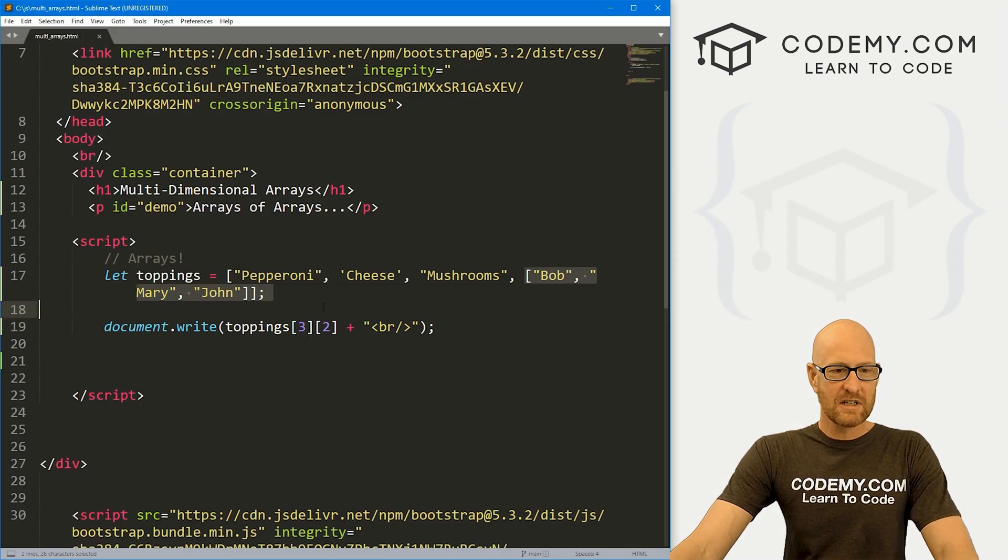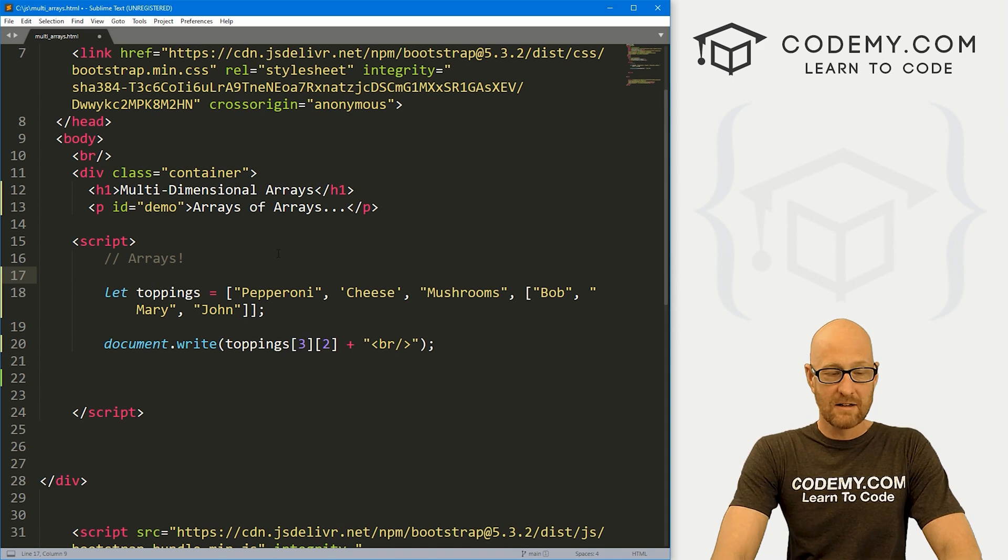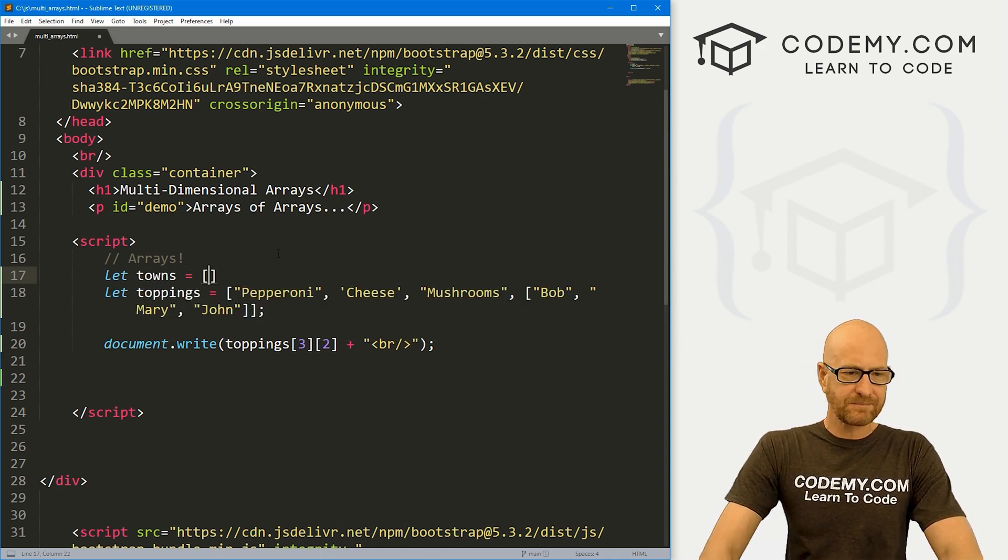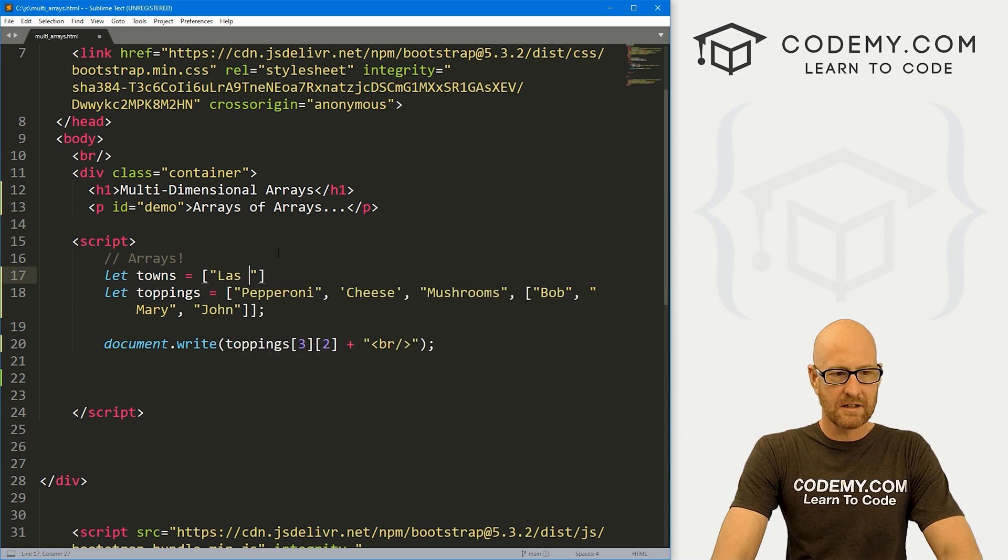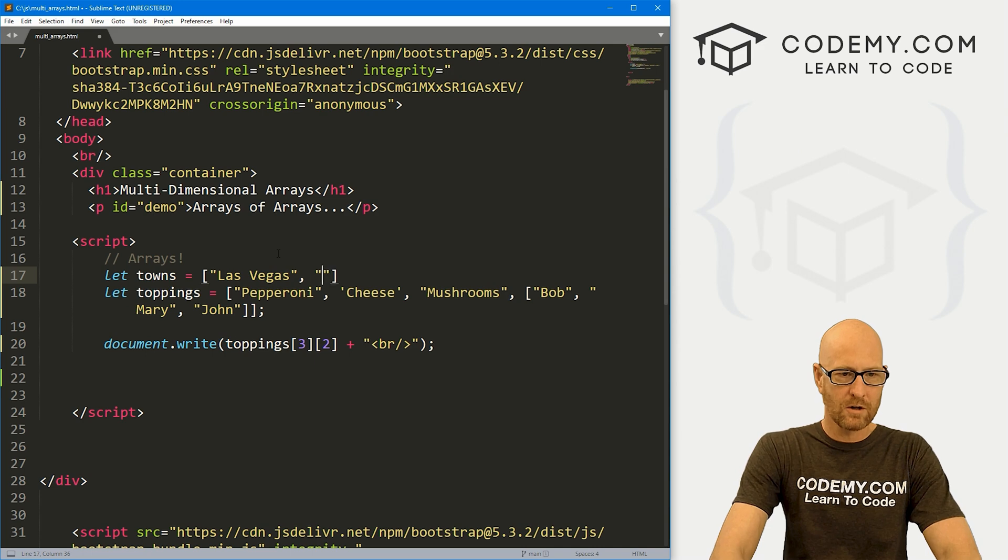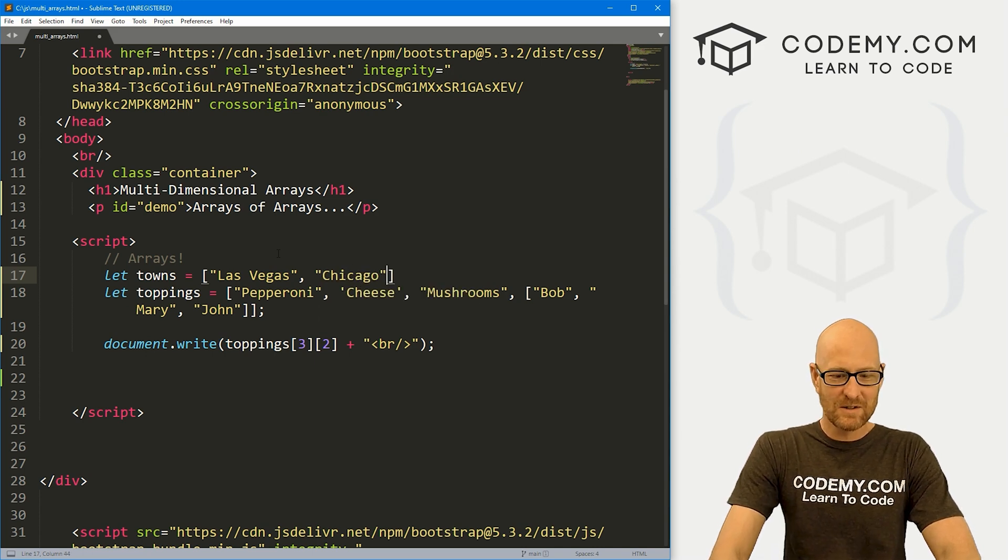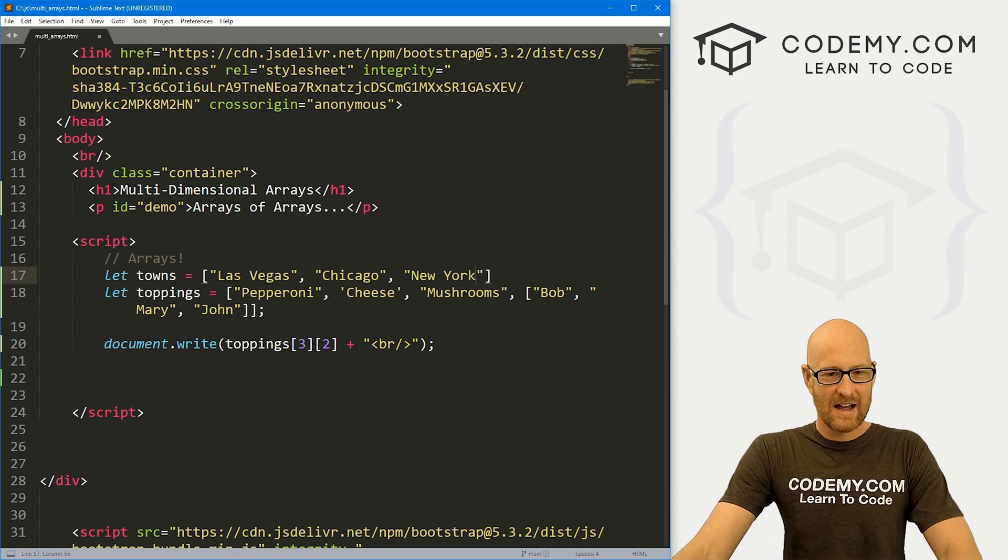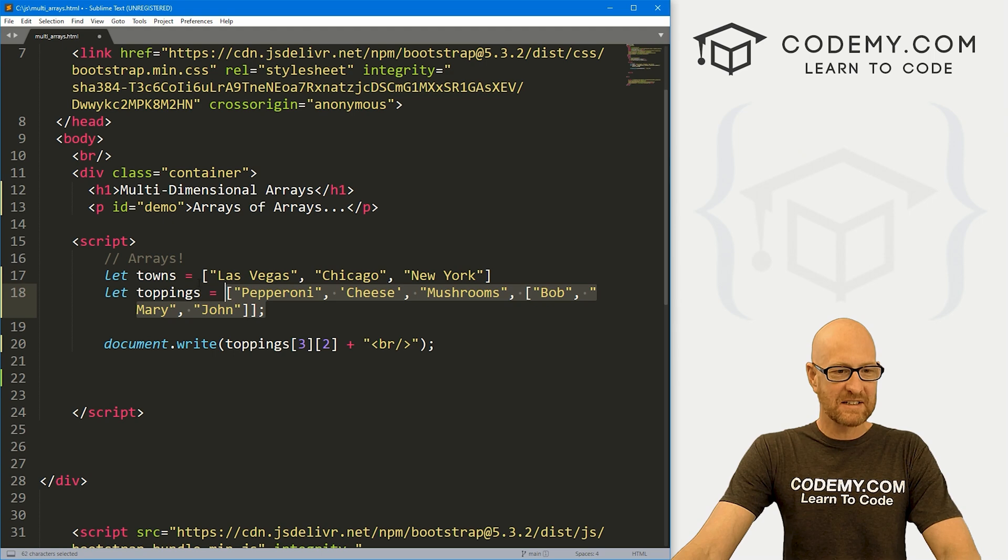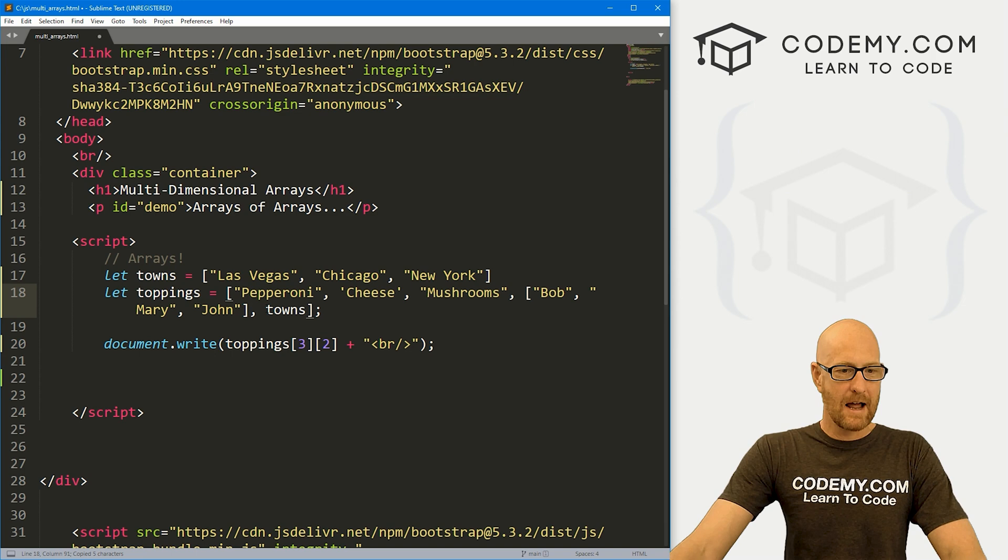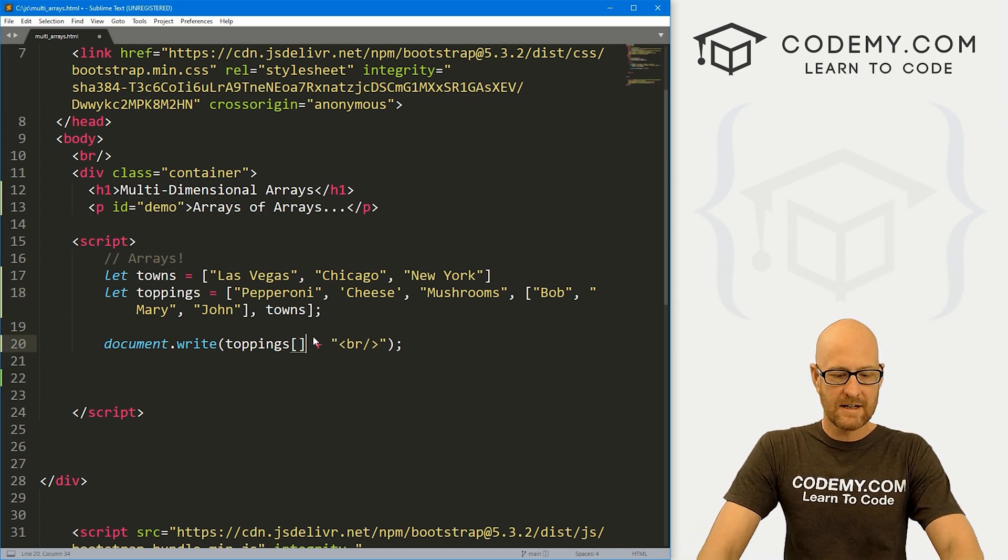Now, you'll notice we've just slapped a big array in here. We can also define it. Let's create a new one. Let's call it towns, and let's go Las Vegas, where I live, best place in the world, Chicago, where I used to live, pretty good place, and let's go New York, right? So now, if we want to put this array also inside this array, we can just use the name of the array, sort of like a variable, right? And we can just pop that in.